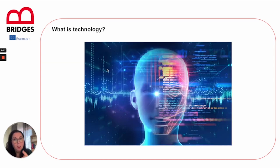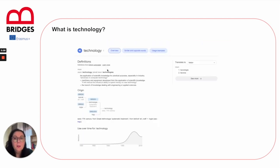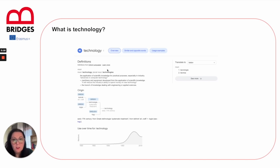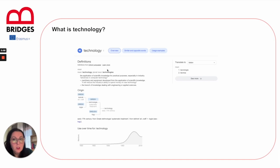So how does technology relate to pedagogy and teaching? Technology, if we look it up on Google, is an application of specific knowledge for practical purposes, especially in industry. It also refers to machinery and equipment developed from the application of scientific knowledge, and the branch of knowledge dealing with engineering or applied sciences.